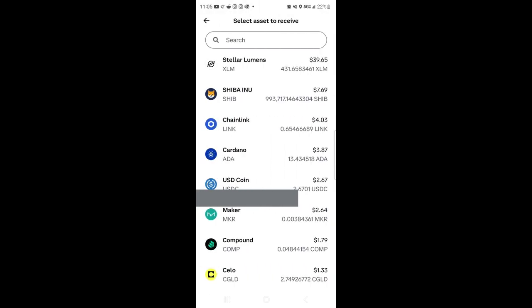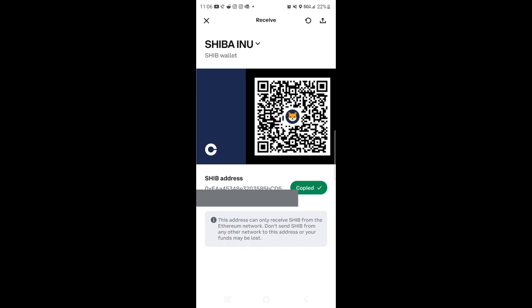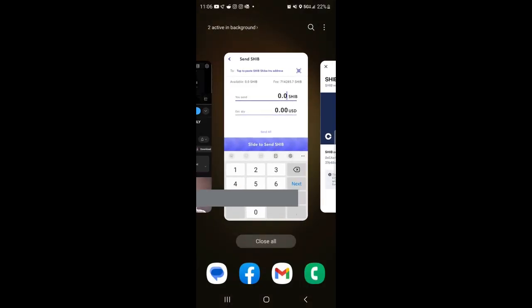Even if you don't have the coin on your Coinbase, it'll still have a wallet for it. So here's the Shiba wallet with the Shiba address. So then from here, what you're going to do is hit copy. So we copied.